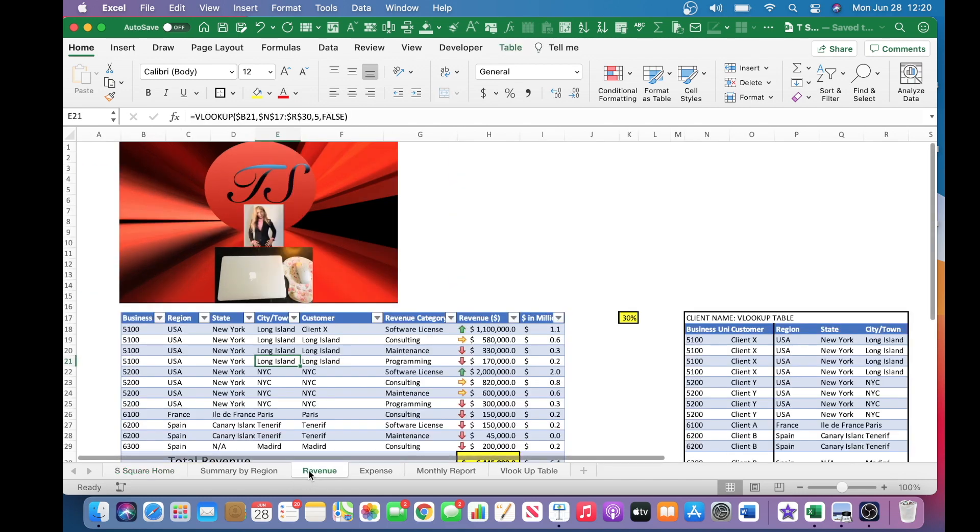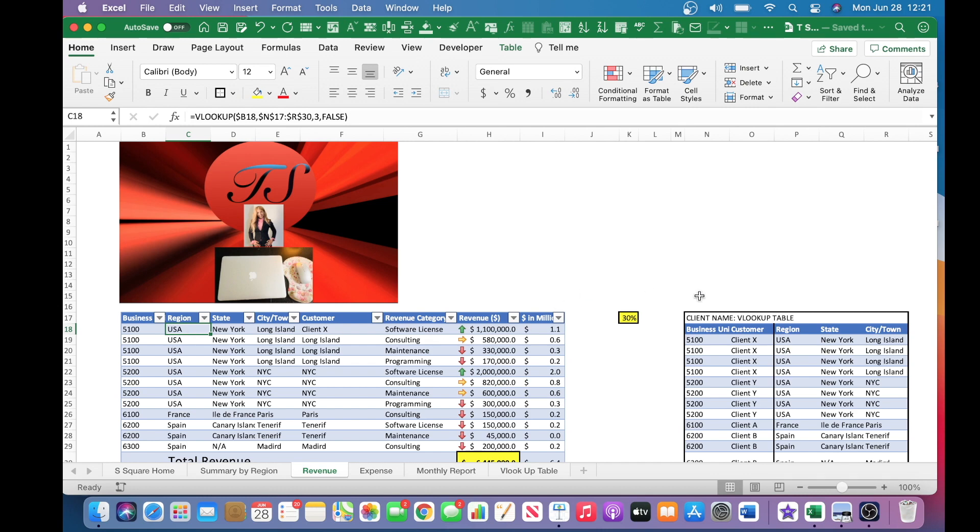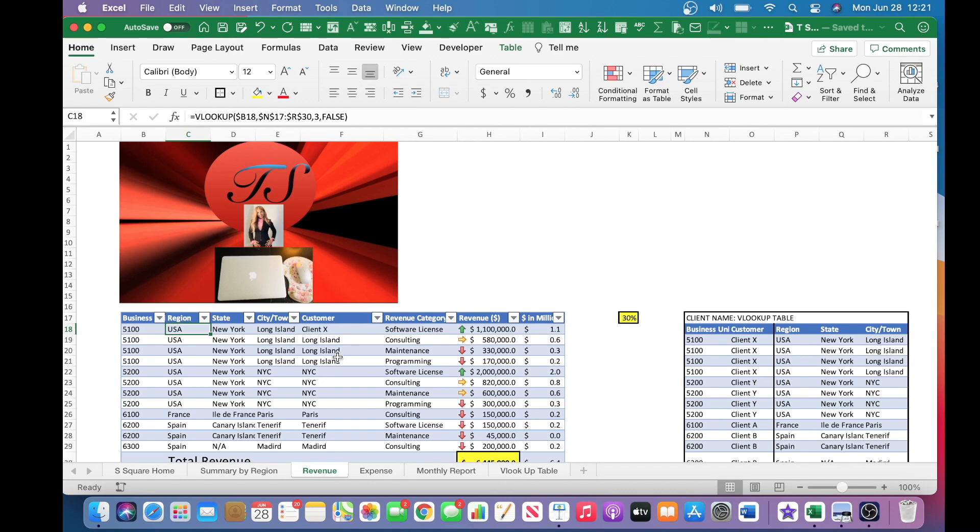And if I hop over to the revenue tab for this sheet, you can see here that this information, this field, this field is linked to the monthly report. The region is linked to the VeloCup section which I have copied and pasted there. There is a VeloCup table sheet separately, but for the visibility purpose, the link to the cells including the state, city and town, as well as the customer, these are all linked to this table.